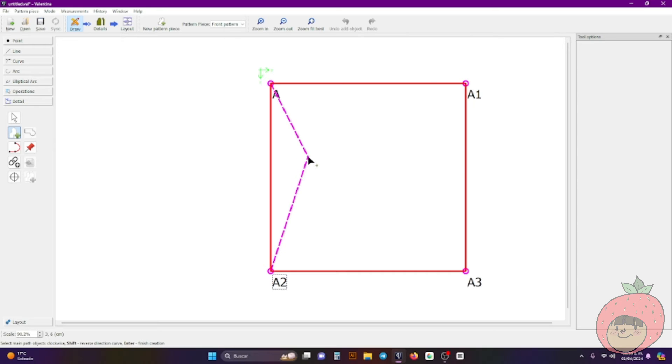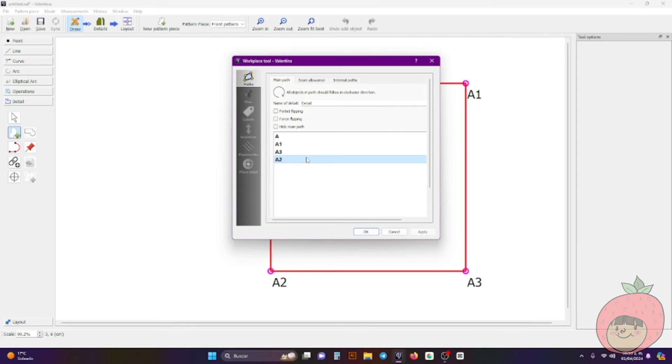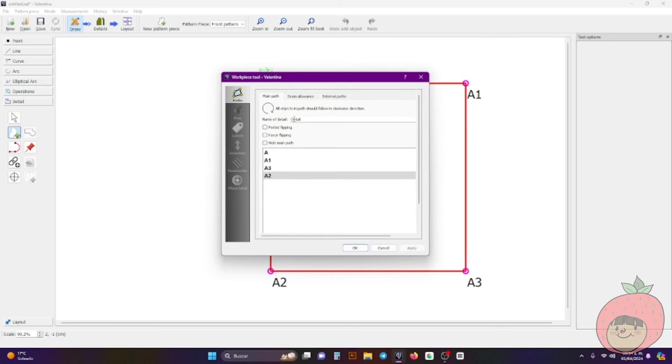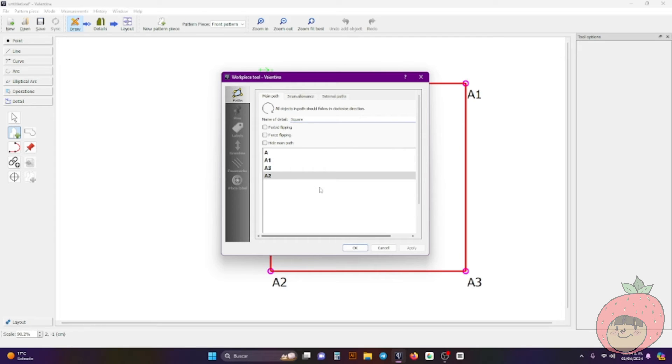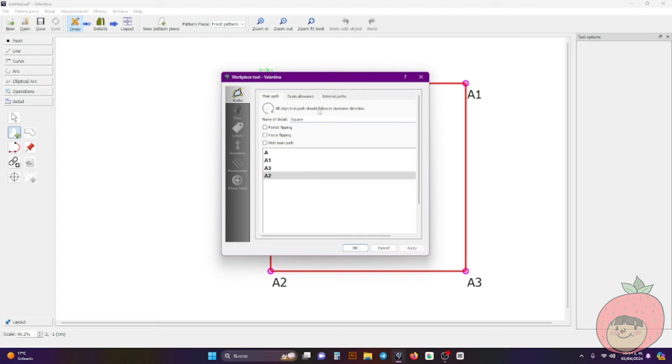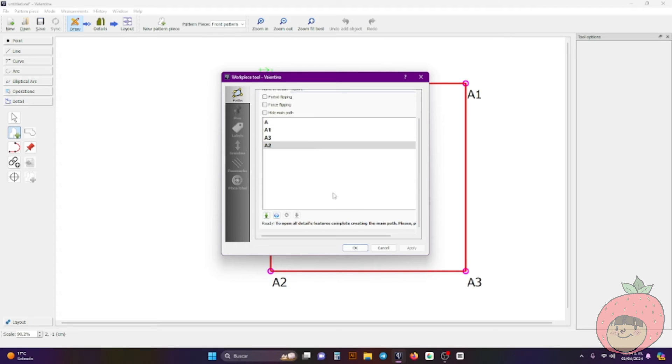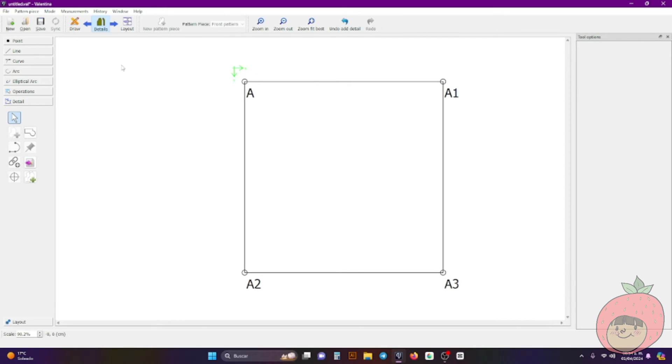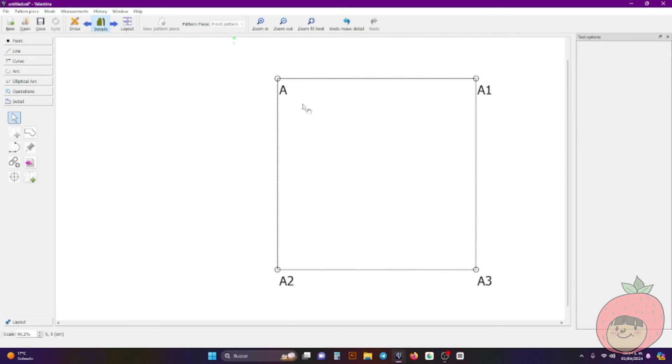All right so A, A1, A3, and last A2. And once you're finished you click enter and here it opens another window and it says name of detail which is the pattern. So I'm calling this just a square. All right and there's flipping, force flipping, height, main path and that's the only thing that you can change. Also over here if you did something wrong it tells you that like you need to do it clockwise or the direction is wrong.